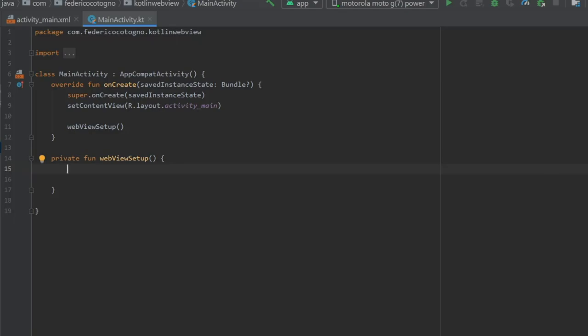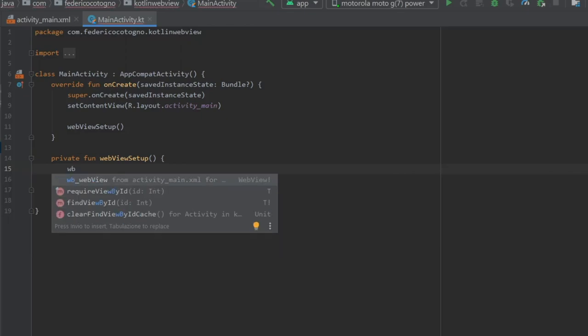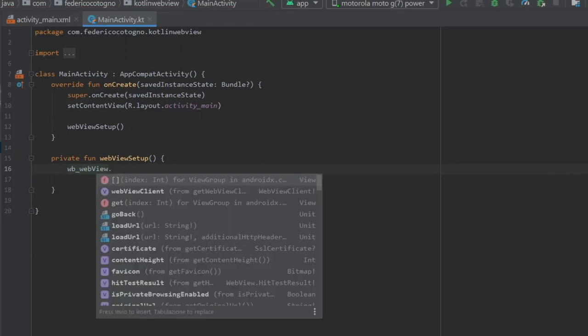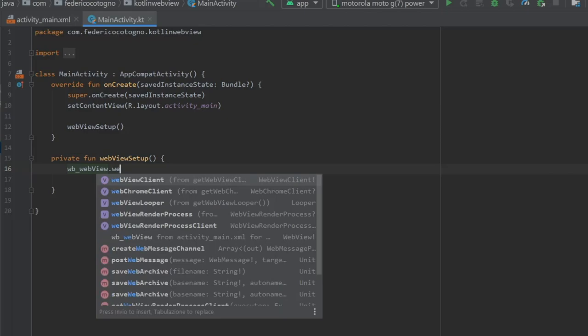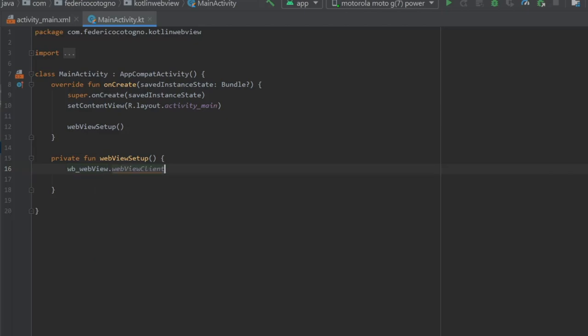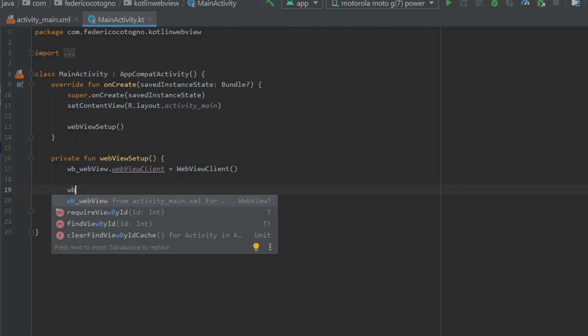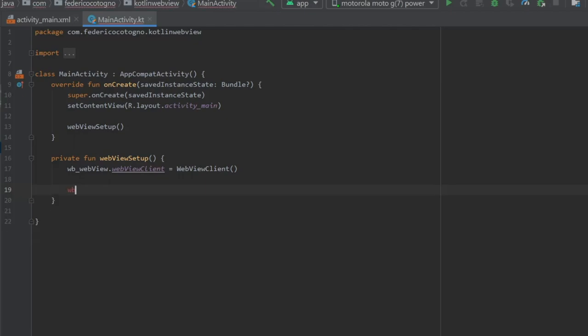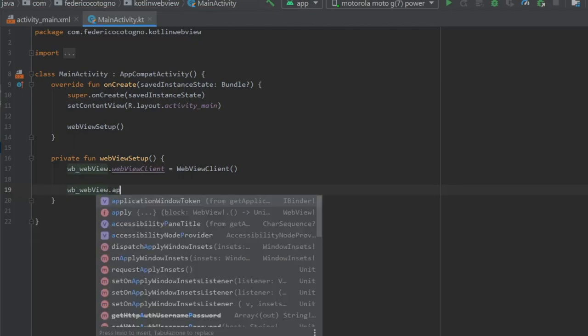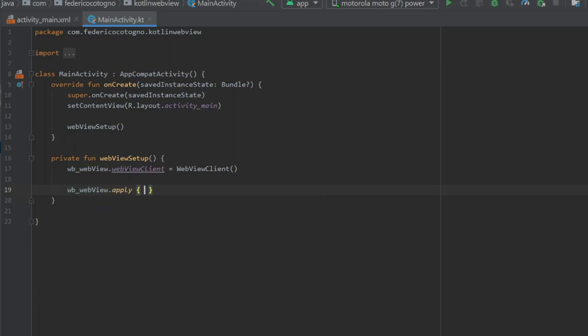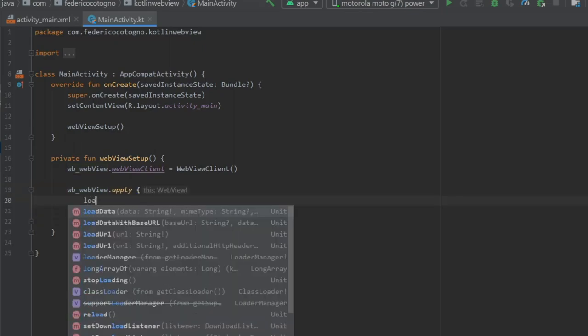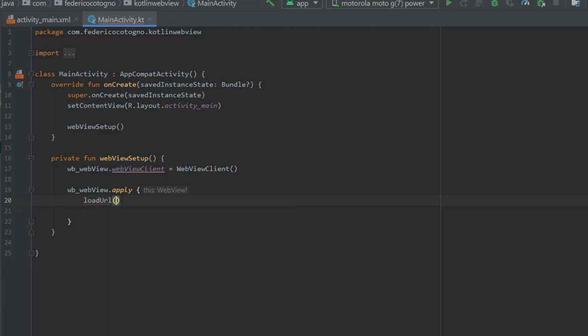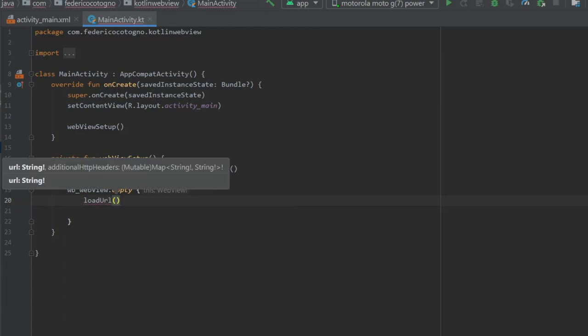So we're gonna write webView and we're gonna do dot webViewClient and that's gonna equal WebViewClient like that. Then we can do the very simple part which is loading a URL. We have to get our WebView again from our XML and write dot apply so we can add multiple parameters. Inside here you can just write loadUrl.